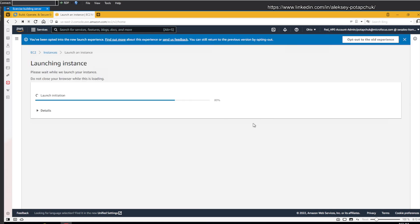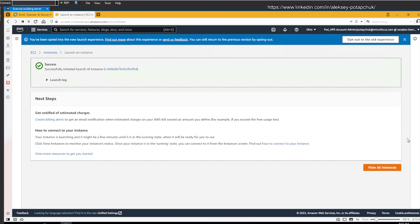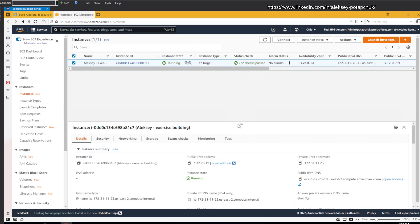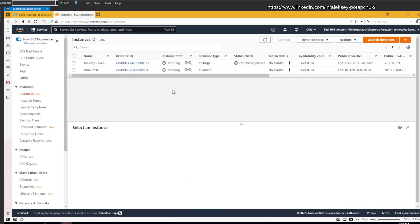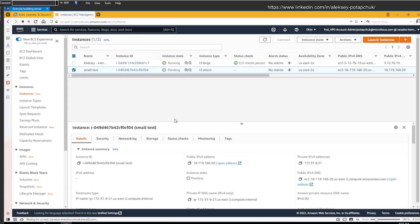It's going to be a very small instance, but we would need to connect to it using the key that I generated yesterday. And to do so, using PuTTY, probably you did it once or twice.